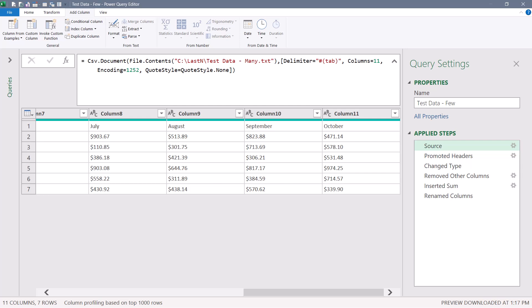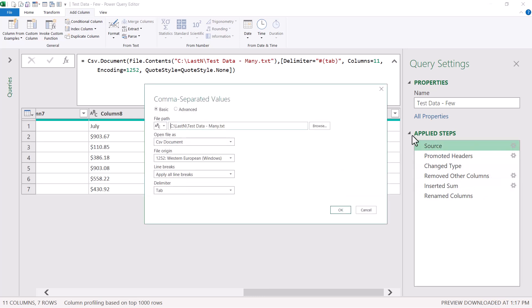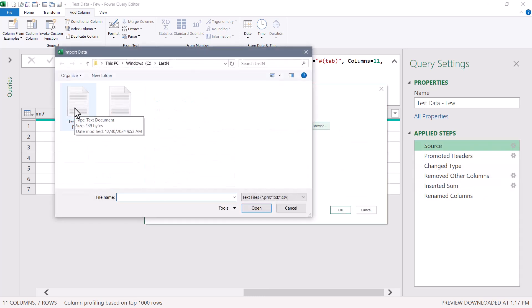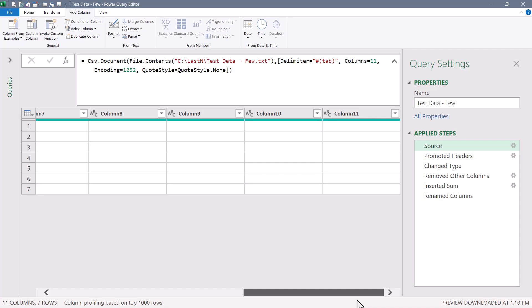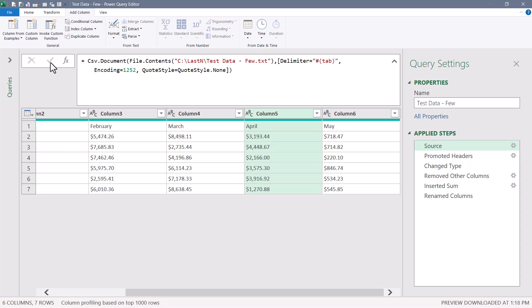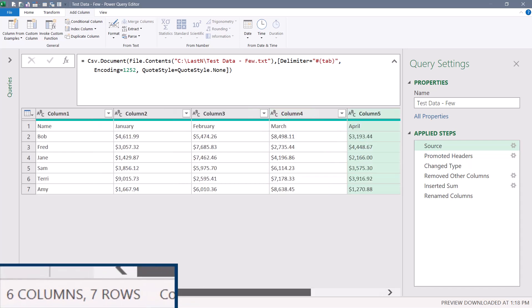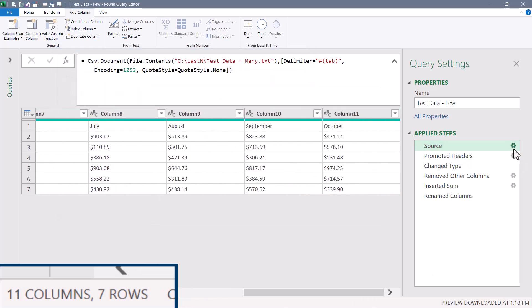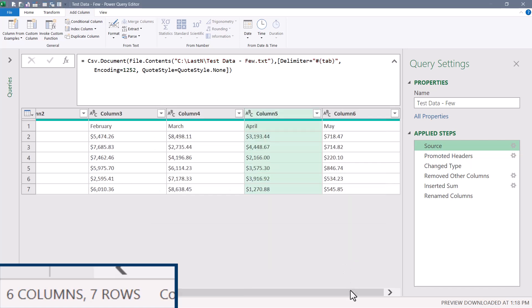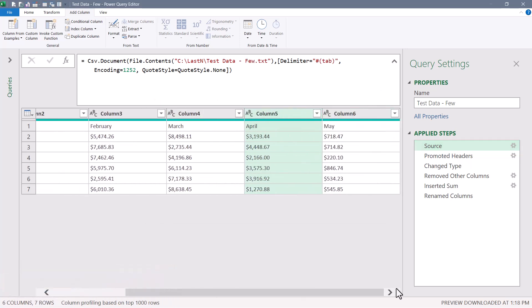After changing to 11, I now get everything through October, the last month in that file. But the inverse problem is: if I switch back to the file with only data up to May, I get a bunch of empty columns. The solution is to completely remove this column definition option from the M code. Once removed, the Source step becomes column-agnostic — it doesn't care how many columns, it just gets them all. Pointing to the few file gives six columns; pointing to the many file gives eleven.